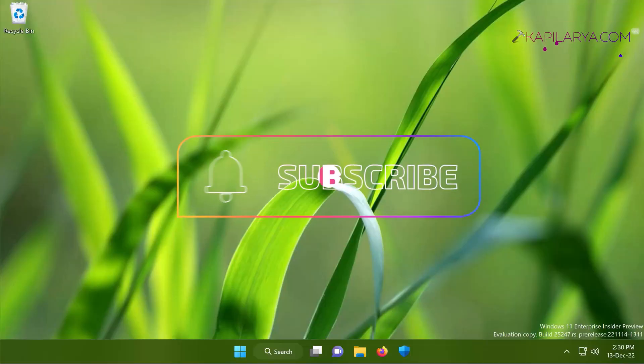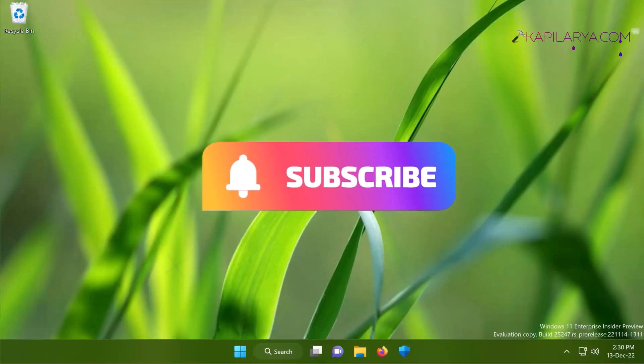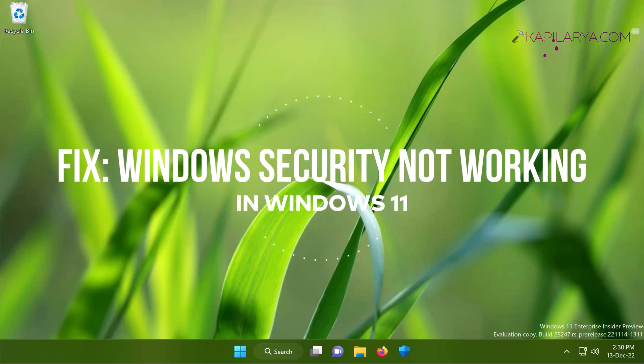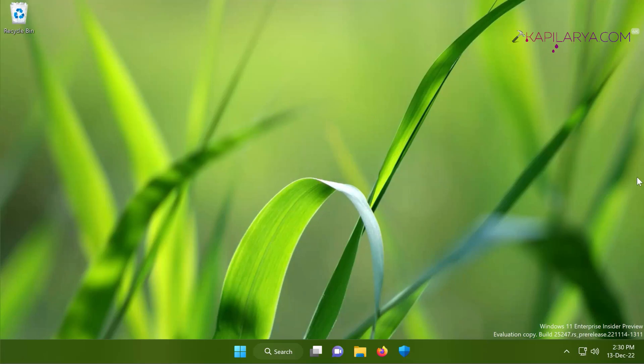Hello and welcome to my YouTube channel friends. If you have not subscribed to my YouTube channel, do subscribe it today and press the bell icon to receive notifications about my new videos. In this video we will see how to fix if Windows Security is not working in Windows 11 operating system. So let's get started.